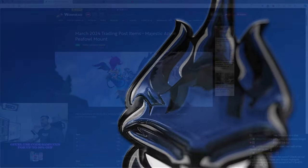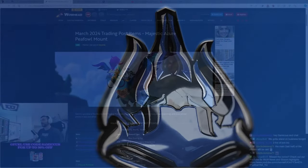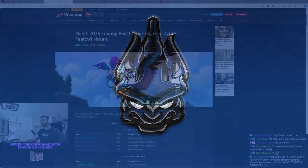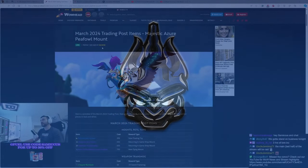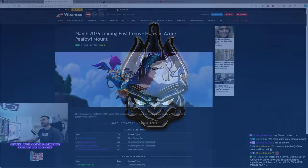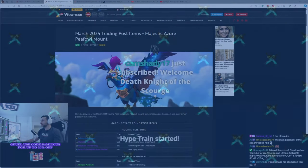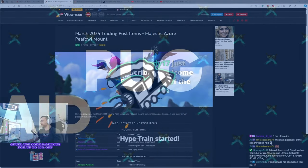The March 2024 trading post items are now here, and we have a majestic cock mount, or I should say peacock mount.